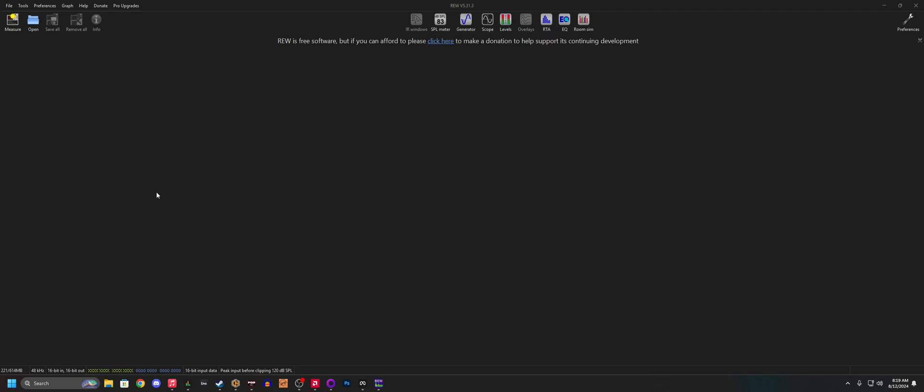I want to use RoomEQWizard to measure the RT60 times, so that's the decay of reverb and reflections in a room.